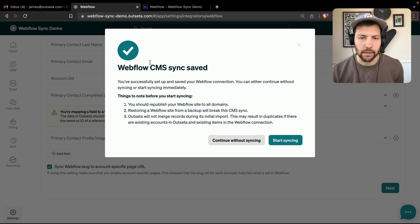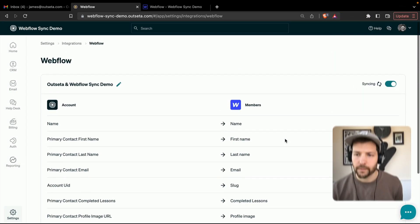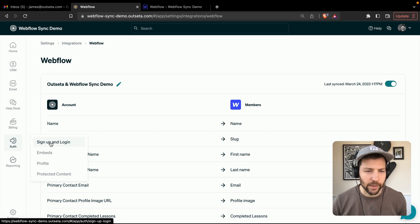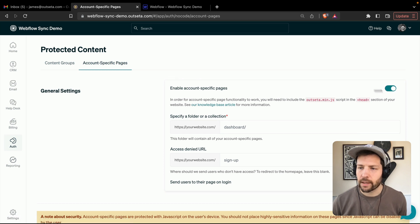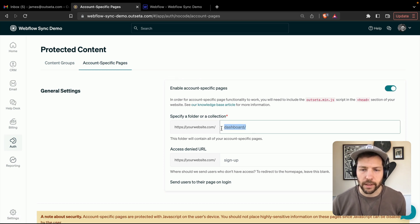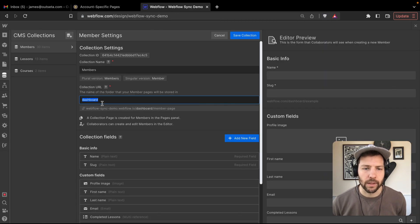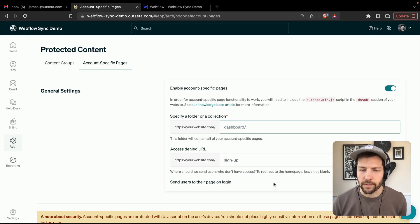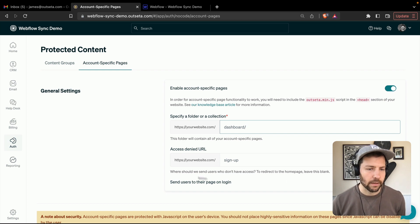We get a message saying the CMS sync has been saved, and we have the option to either continue without syncing or to start syncing immediately. We're going to start syncing. You'll see indication that syncing is happening — this usually takes about a minute or so. While we're waiting, let's make sure we have account specific pages set up. Going to Auth, Protected Content, Account Specific Pages — it looks like we're good to go. The folder name matches the folder name in Webflow: dashboard and dashboard. We also have Send Users to Their Page on Login enabled, so we're good here.